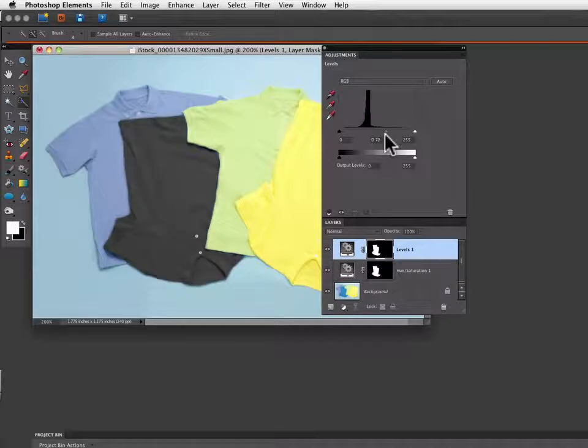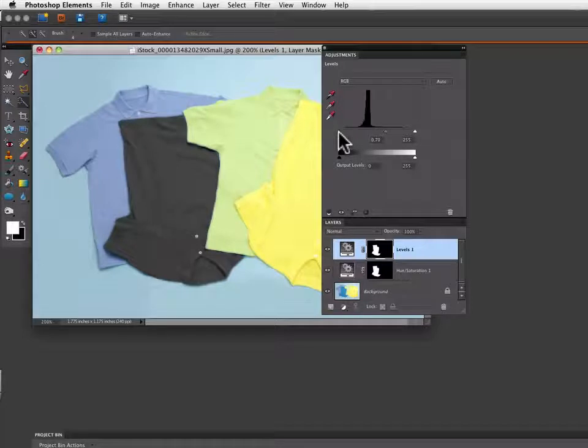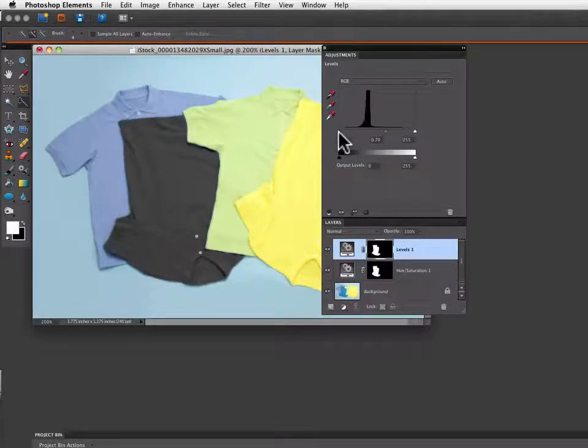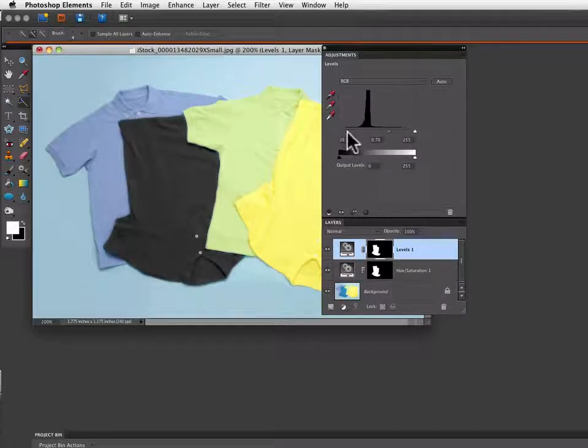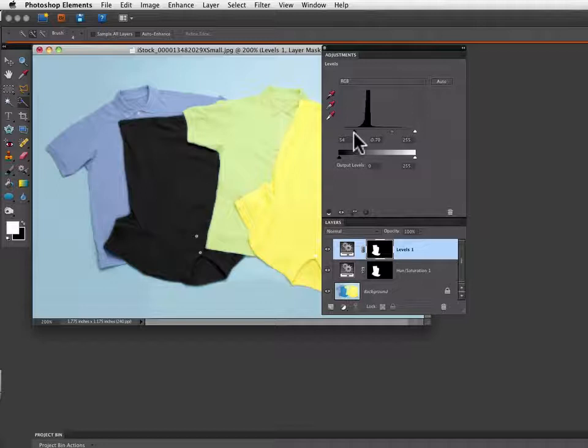And now the slider over on the left affects how the darkest shadows in my image are affected. So if I drag that over to the right you can see that the shirt gets darker still. So I'll bring that to about 50 or so.